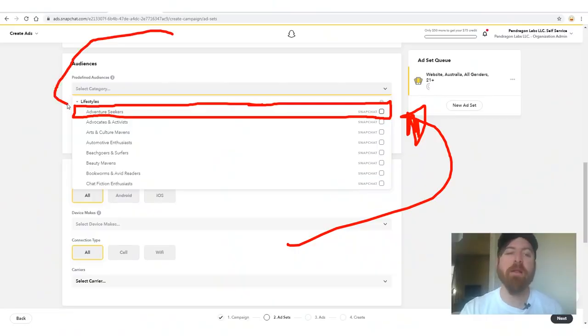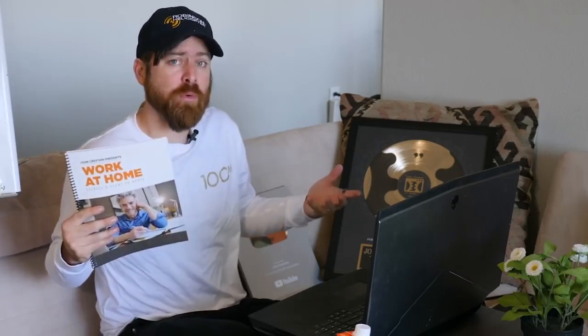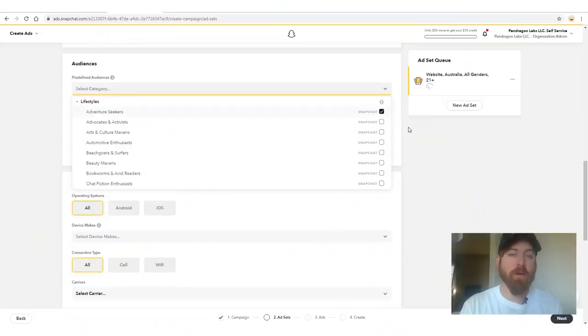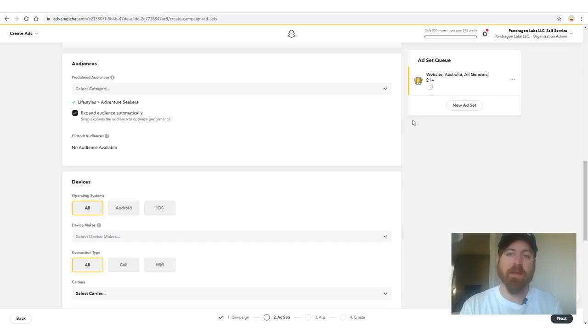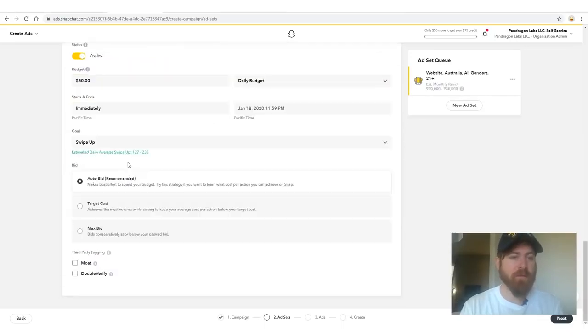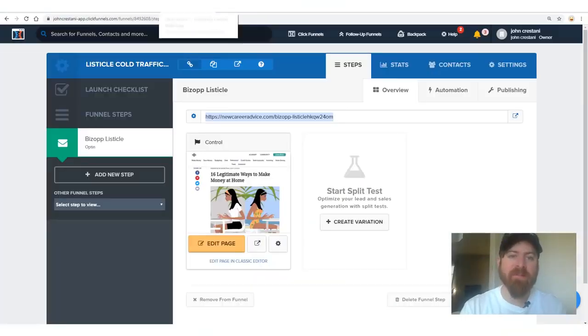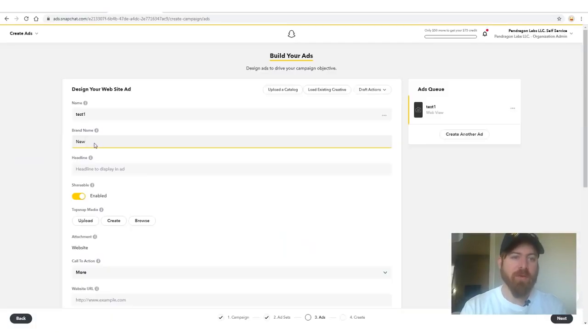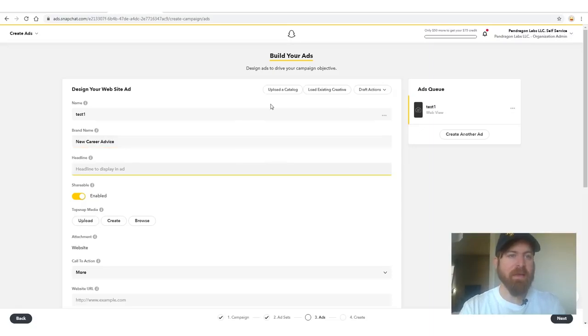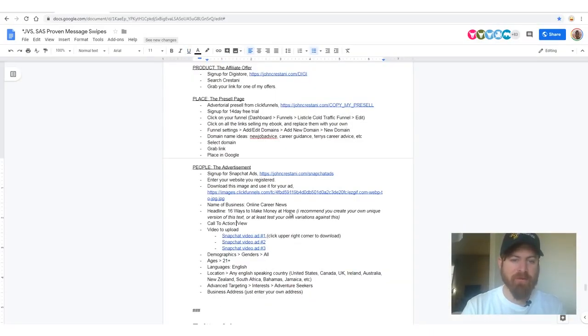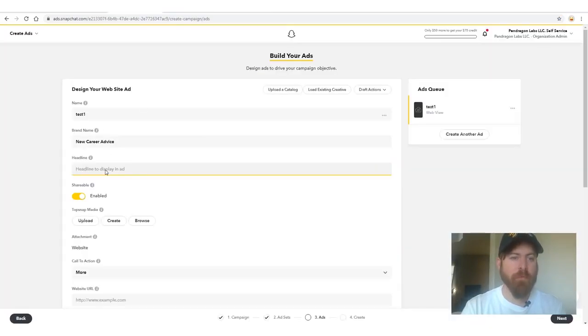Under Audiences, select the Lifestyles category from the dropdown and choose 'Adventure Seekers' — they're likely to want flexible work-from-home situations, so the Work at Home Secrets book will appeal to them. You can choose whatever category fits your product, but this one works well. Set your goal to Swipe Up, select Auto Bid, and click Next.